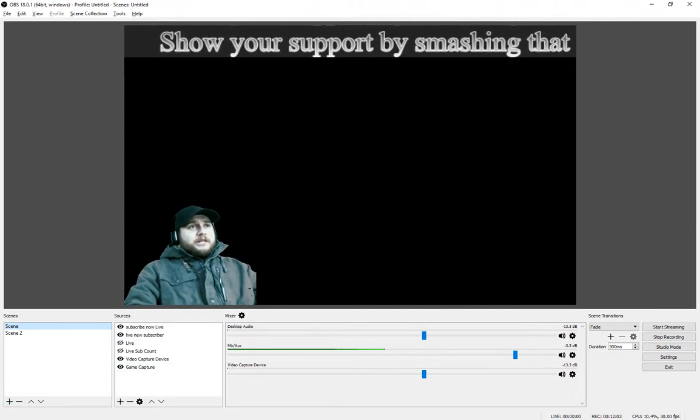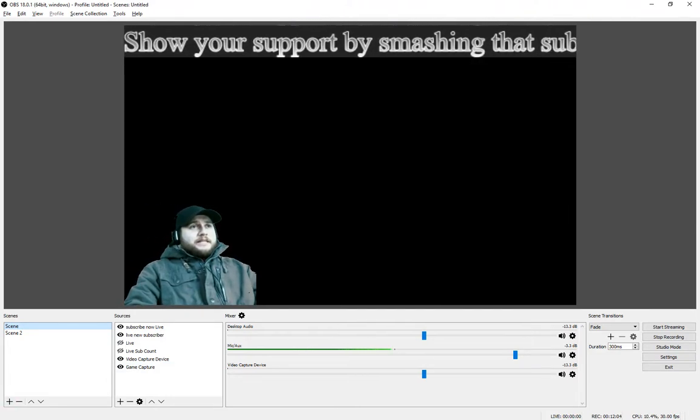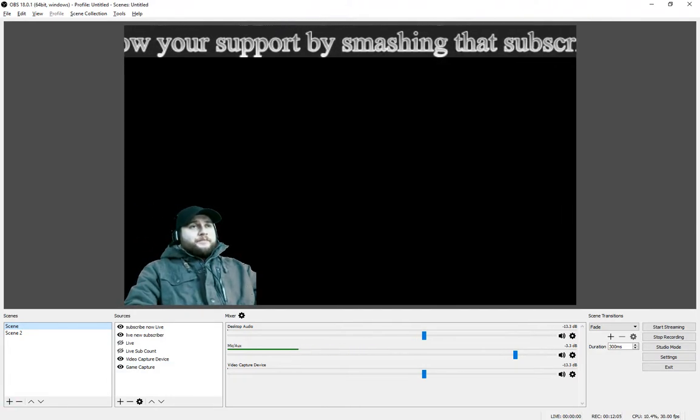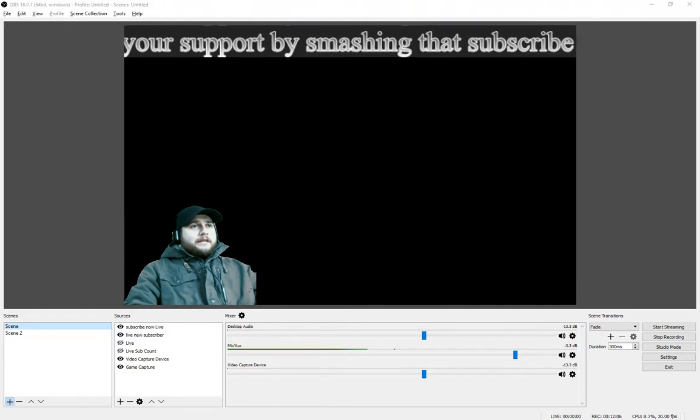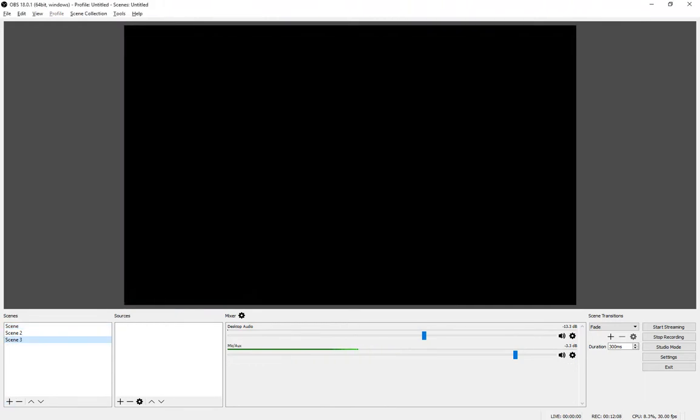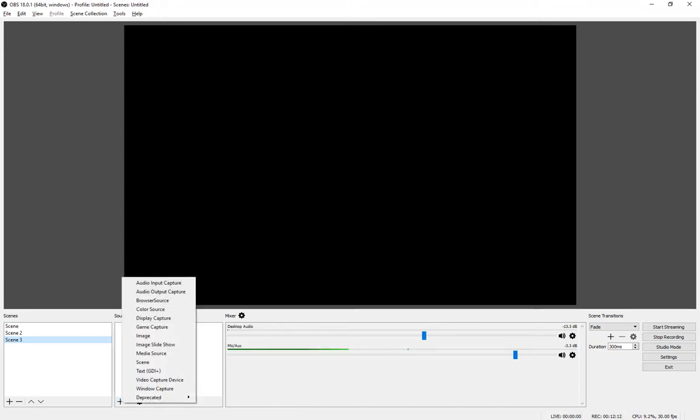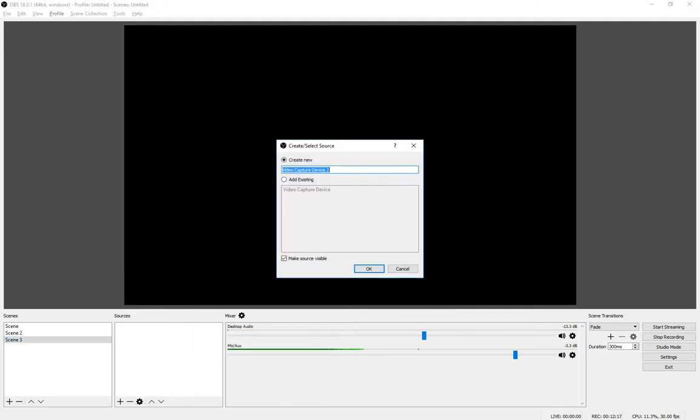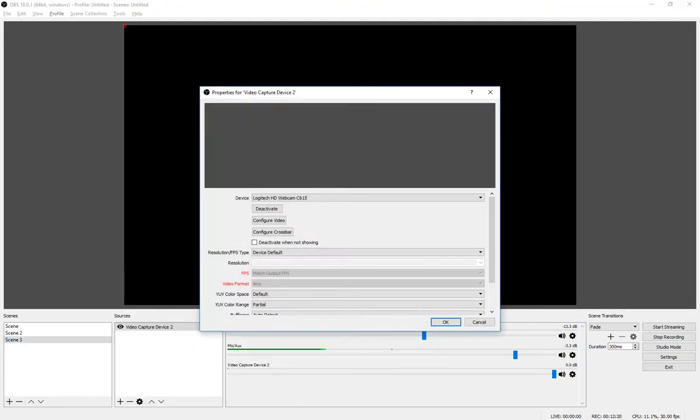First things first, you see this area where it says Scenes? Go ahead and hit the plus. We're going to create a new scene that has absolutely nothing on it. Next, we're going to add a capture device. The video capture device is what's going to record you as well as your green screen. Go ahead, everything should look fine - default, all that - click okay.